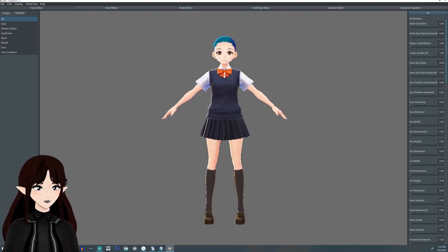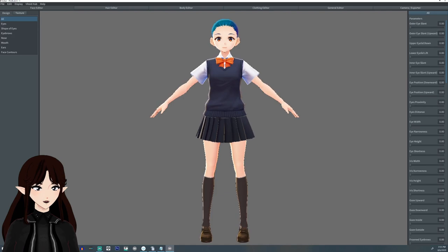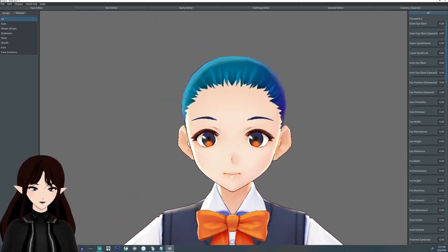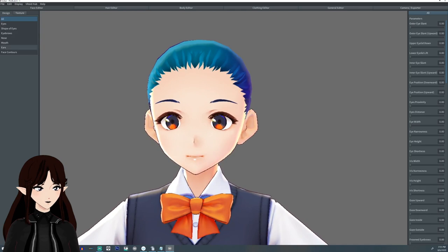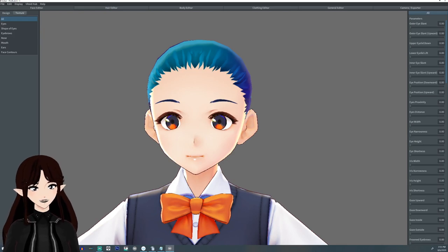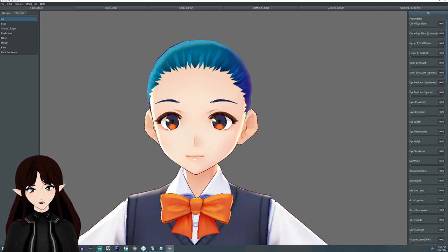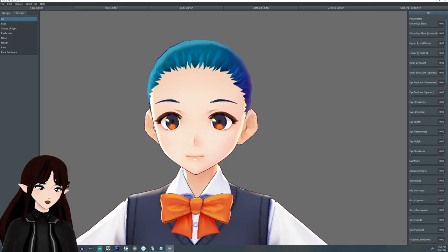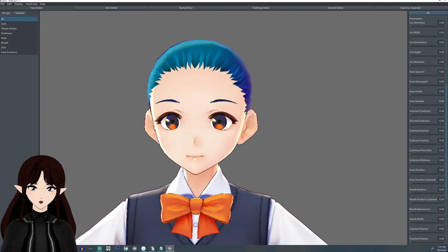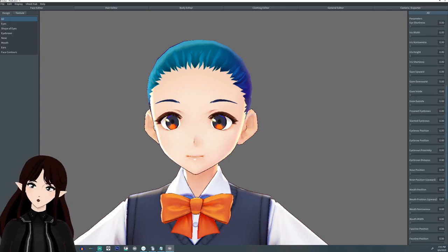The first menu over here is the face editor — this will focus solely on the face. On the left-hand side you'll see two tabs: design and texture. For right now we're going to stick in the design section. The 'All' tab will show you every single option, but that's a bit daunting, so let's go one by one.